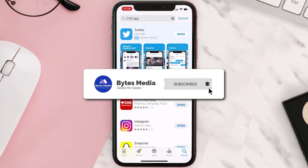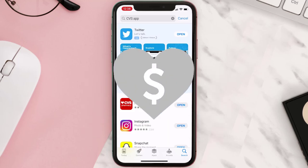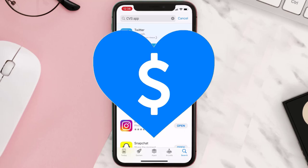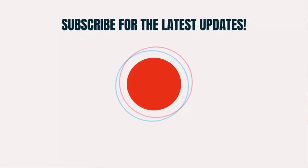Hopefully this will fix the issue, and if it did, make sure you give this video a super thanks by clicking on the heart icon to help support the channel. Don't forget to hit that subscribe button — we'll see you in the next one.